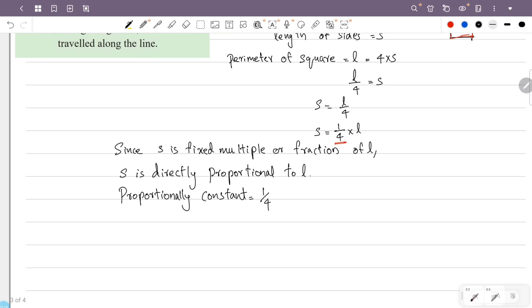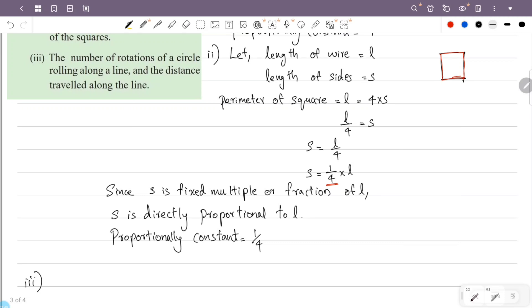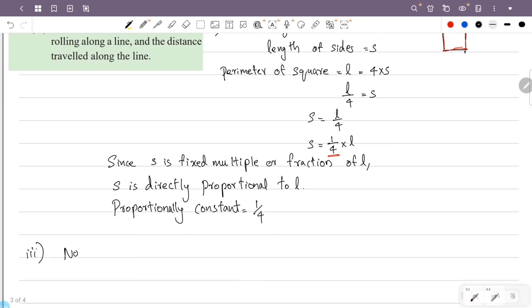Third question: the number of rotations of a circle rolling along a line and the distance traveled along a line. That is, a circle rolling along a line — the distance of rotation is proportional to the number of rotations of the circle.